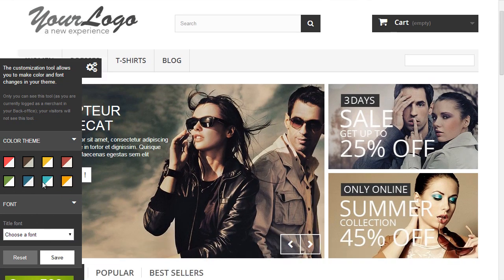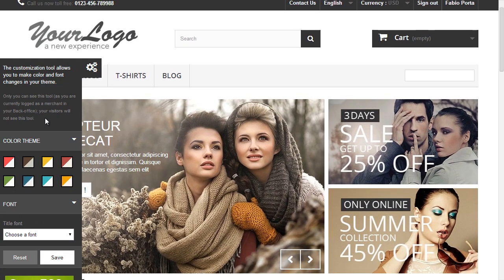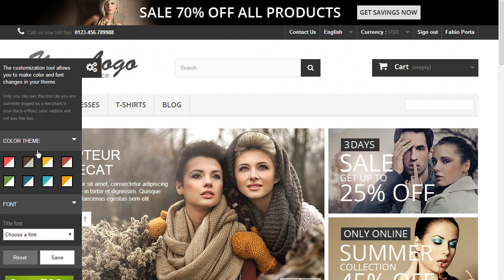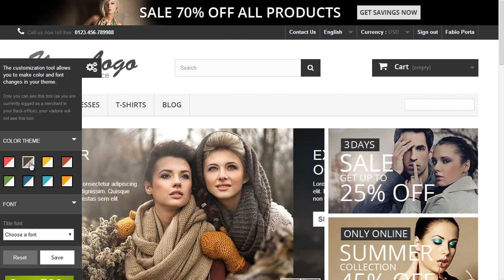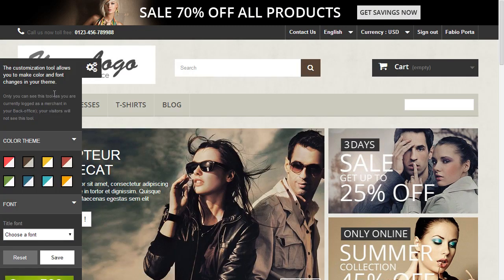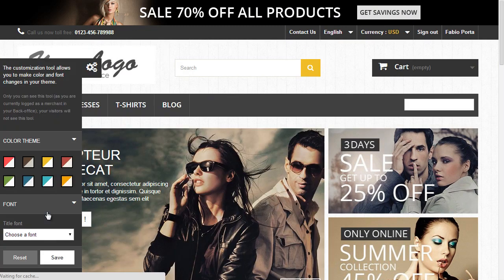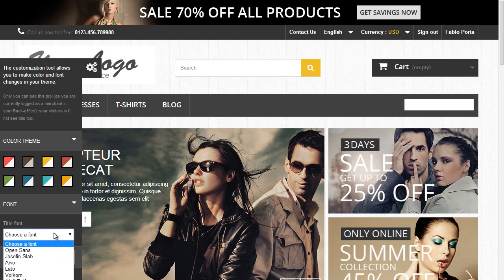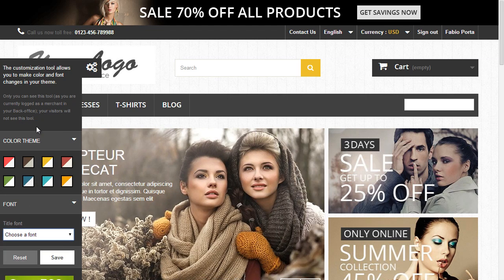So you can hit this and change, now it's a bit bigger than my recording window here, but you can change the color theme and scheme, the font, etc.